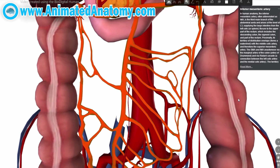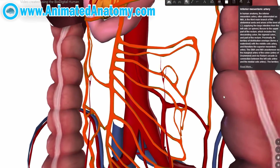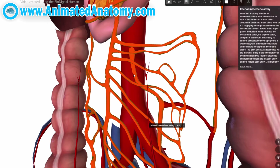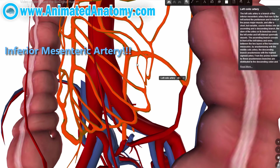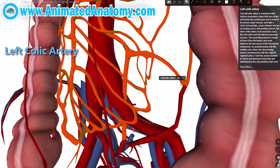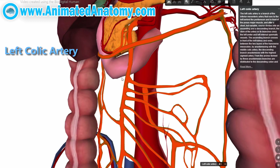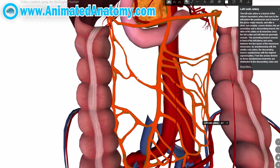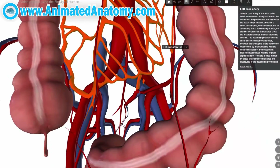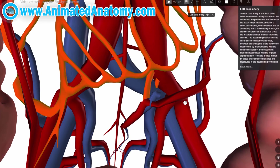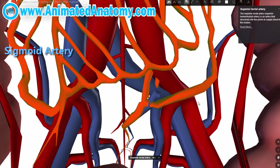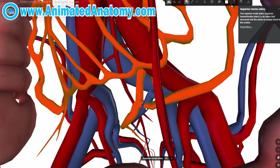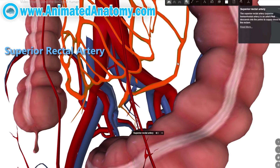Now let's explain the second really important artery, the inferior mesenteric artery. It has the left colic artery — remember we talked about the middle colic and right colic arteries. Furthermore, the inferior mesenteric artery separates into the sigmoid artery and the superior rectal artery.